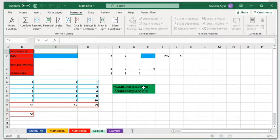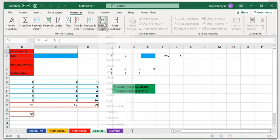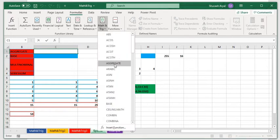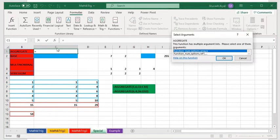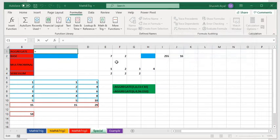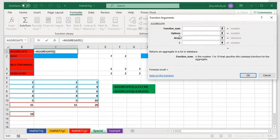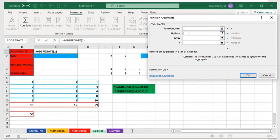Again, aggregate, right. Function number 1, which does average. Options, let's do 4 this time. Array, let's do D instead.